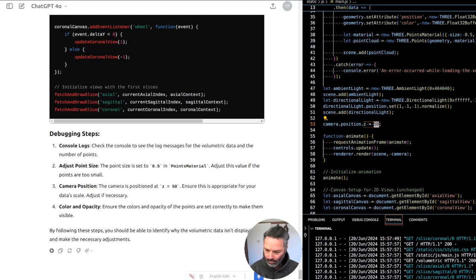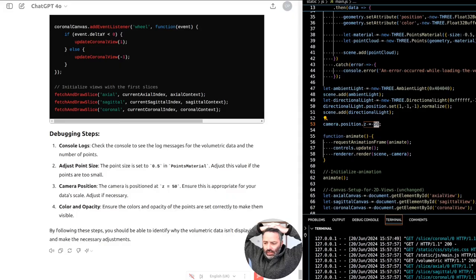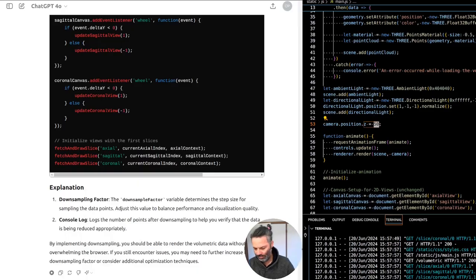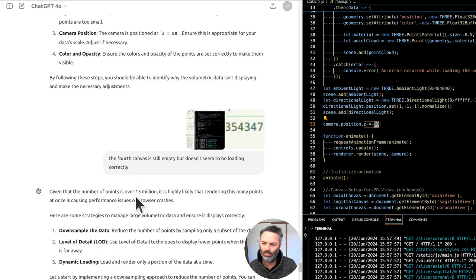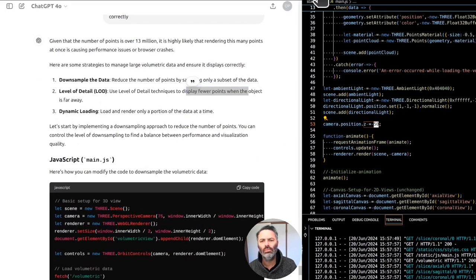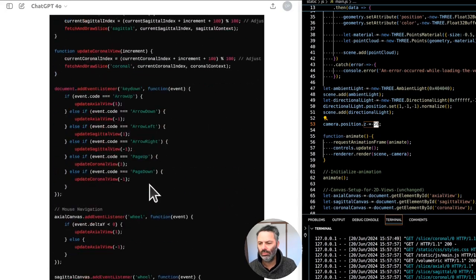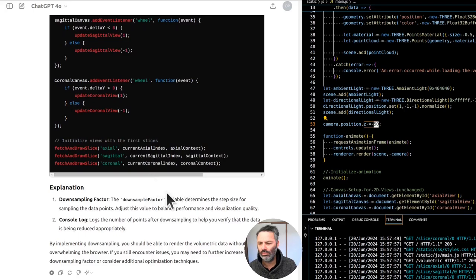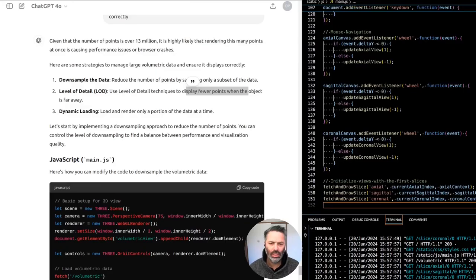The fourth canvas is still empty and it doesn't seem to be loading correctly. Given that the number of points is over 13 million, it is highly likely that rendering this many points at once is causing performance issues or browser crashes. Strategies to manage large volumetric data: one, downsample the data — reduce the number of points by sampling only a subset; two, use level of detail (LOD) techniques to display fewer points when the object is far away.